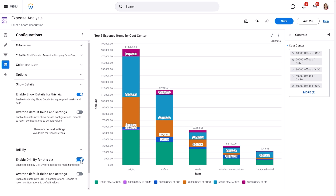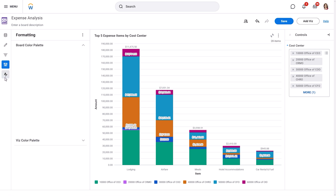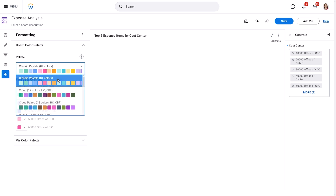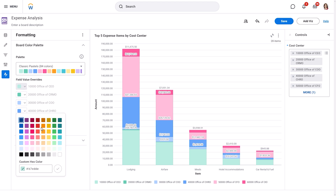While Workday administrators typically set the default field lists for Drill By and Show Details, you have the ability to override these lists as a Discovery Board editor. The Formatting panel lets us customize the visual elements of our chart. We can choose from a palette of colors and override field values to make our visualization clear and engaging.